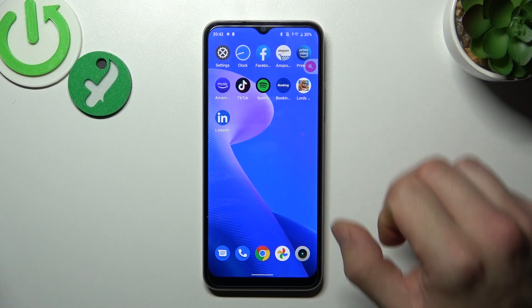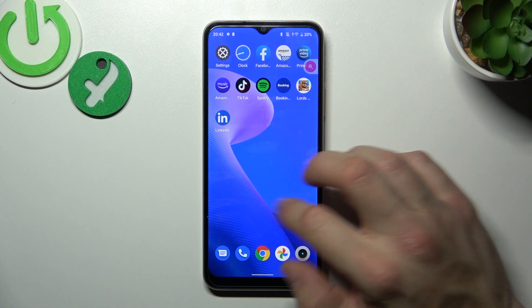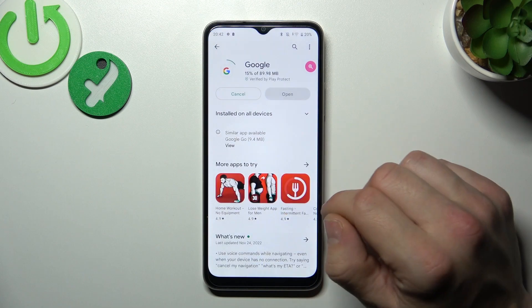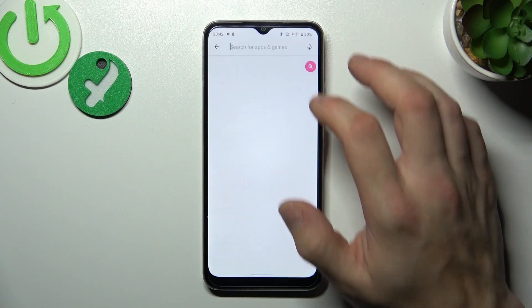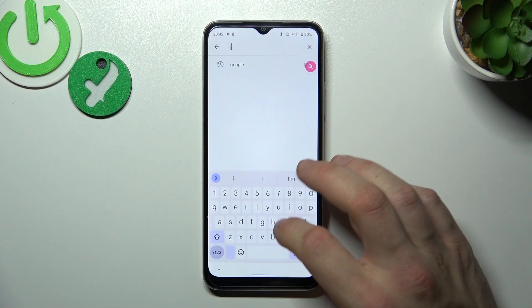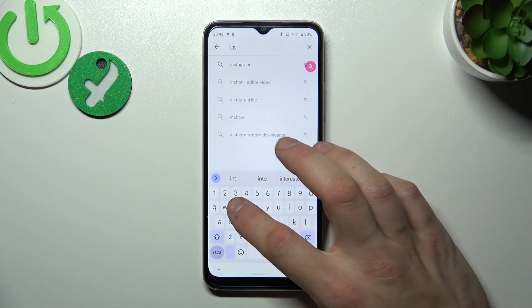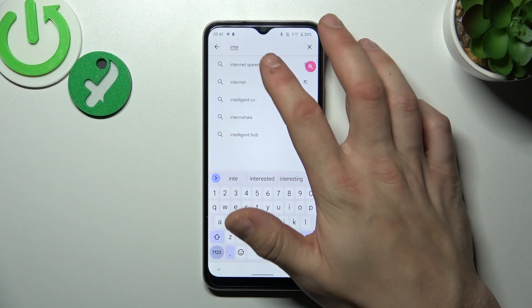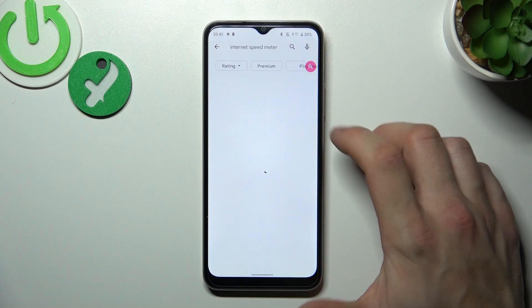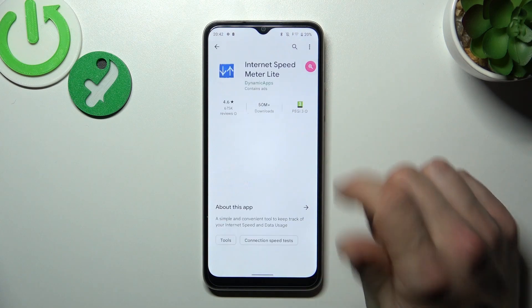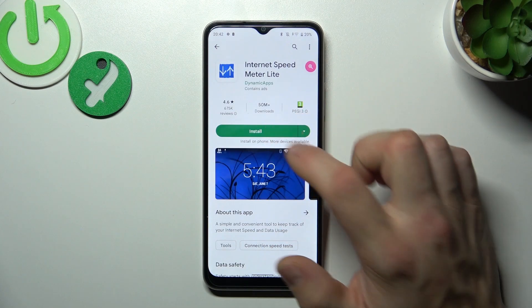Let's go to the Play Store and search for an internet speed meter app. Installed.